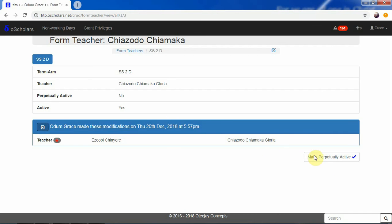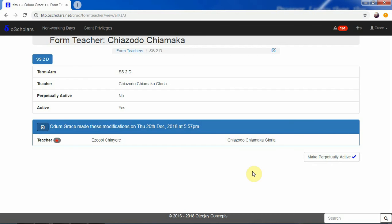You can click on this button to make this account perpetually active. When you click on it, even after the expiration of the current term, she can also make modifications. This is very useful when at the expiration of any particular term we find out that a record was wrong — we can click this to make the person perpetually active so that within a few hours or a day the person can correct the mistake. We can revoke that ability by clicking this, which will show 'Revoke' and will revoke the perpetually active state of that form teacher account. Thank you for checking out this tutorial.